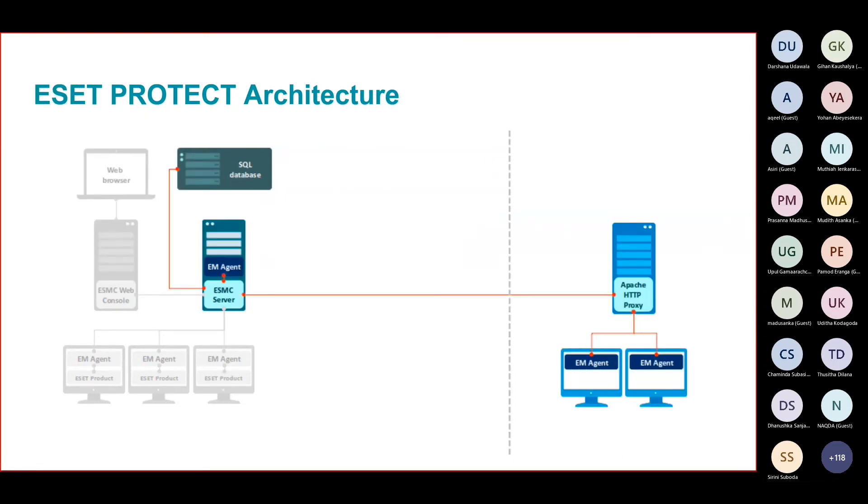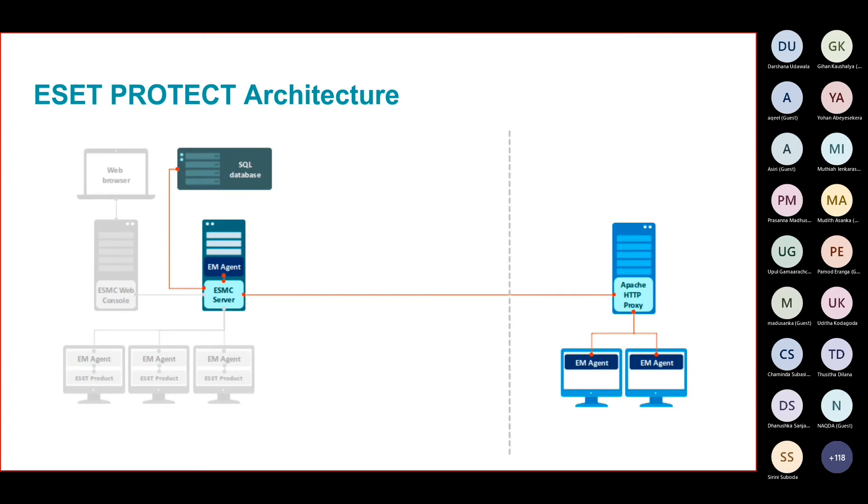We have to prevent that as well. To avoid that, what we are doing is we are only installing the ESET Apache HTTP proxy component at the branch level.